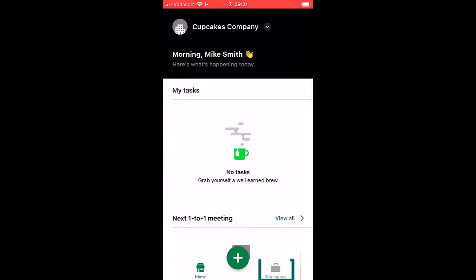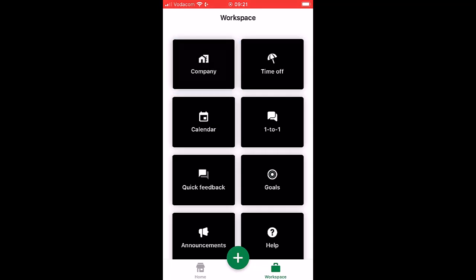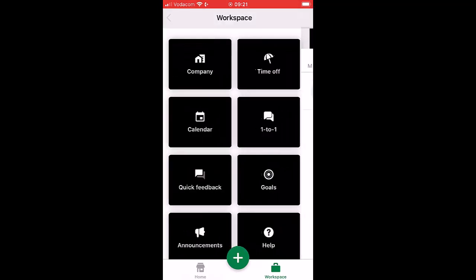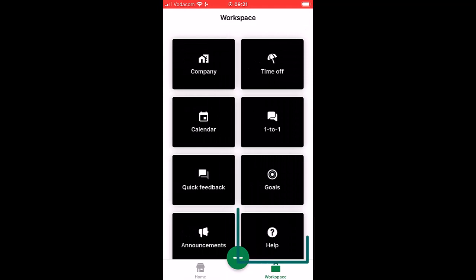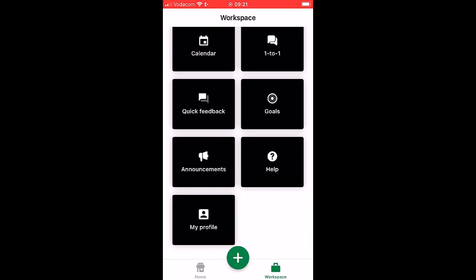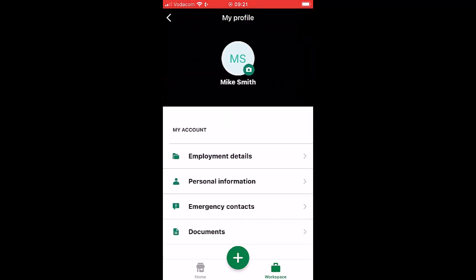Workspace shows the features of this app. The company section will show the employees and their details. Help gives you options to access the knowledge base or access the excellent chat support. My profile shows your employee and personal details.